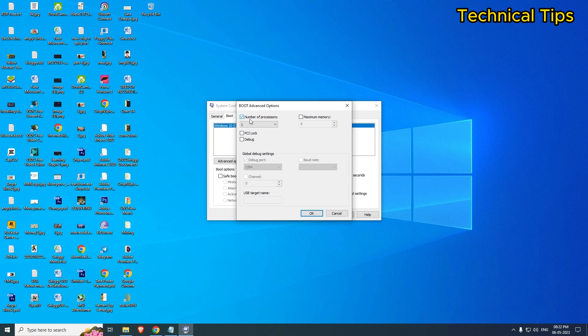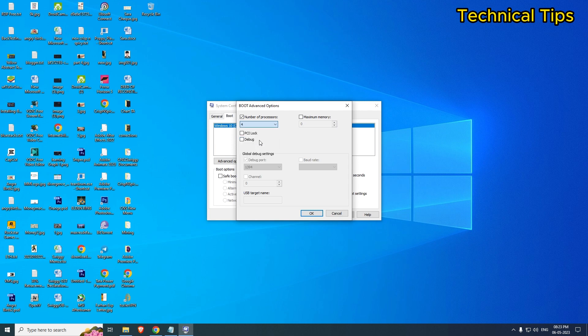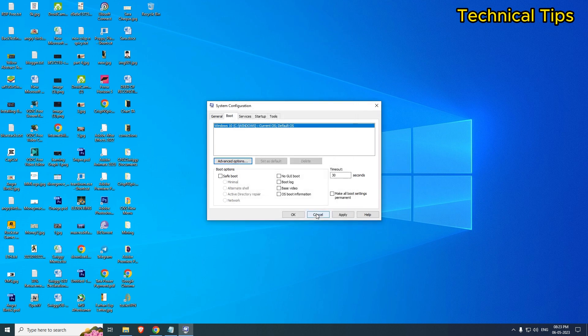Put a check in that box, and you can click on the drop-down to select the number of processors you want Windows to use. I'll just click on 4 and then click OK. Or you can click on any number. If you want to use all of them, click on the maximum number.